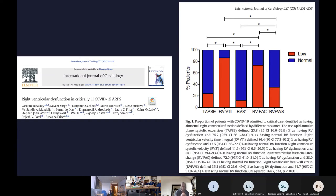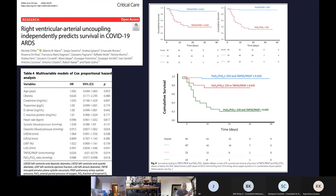A paper from Brompton looked at different ways of assessing the RV using echo. Using TAPSE alone gives an incidence of just over 20%, whereas RV VTI (velocity-time integral) or fractional area change gives higher incidences of RV dysfunction. The message is that you need a multimodal approach — not just one index, but multiple measures — and also to assess RV-PA coupling, because that is what determines the physiological result and contributes to outcome.